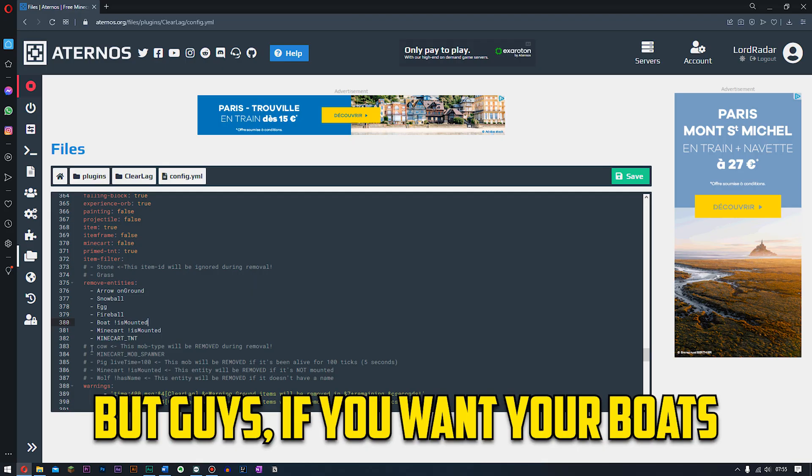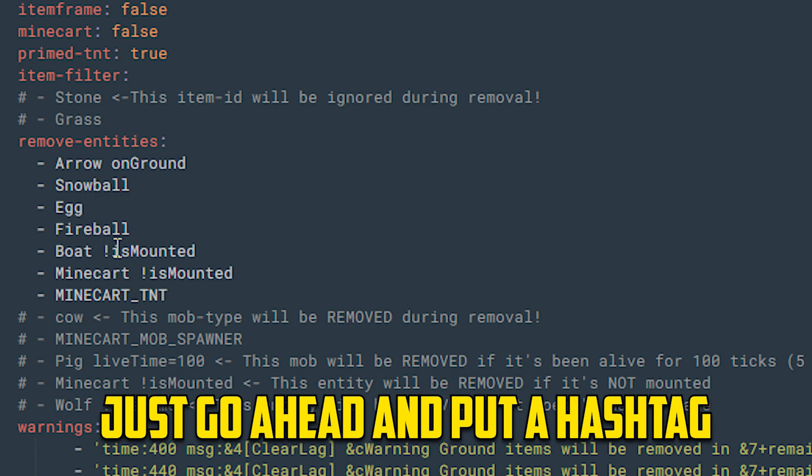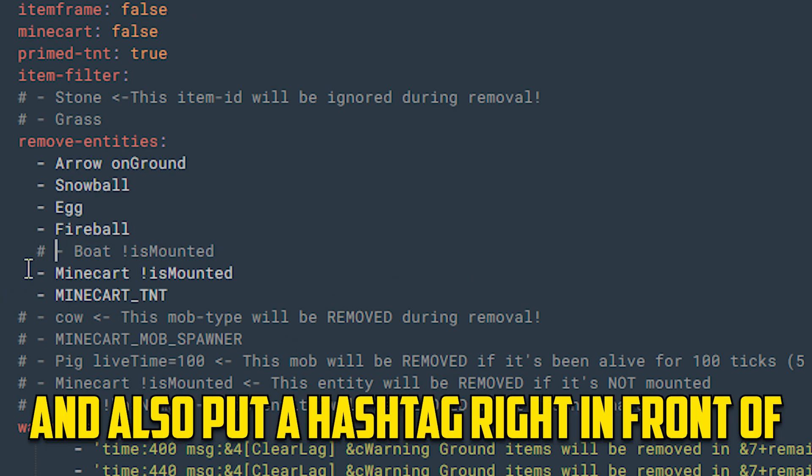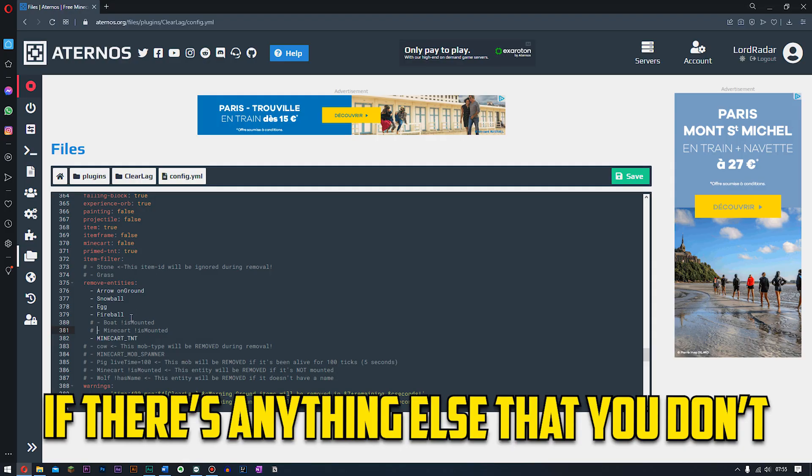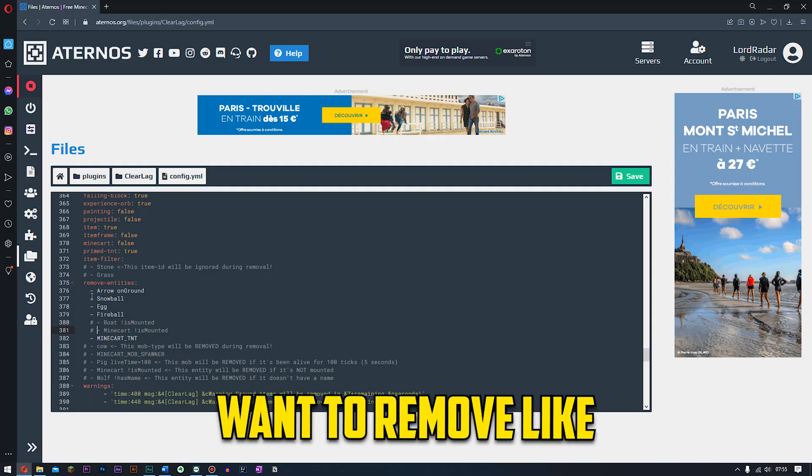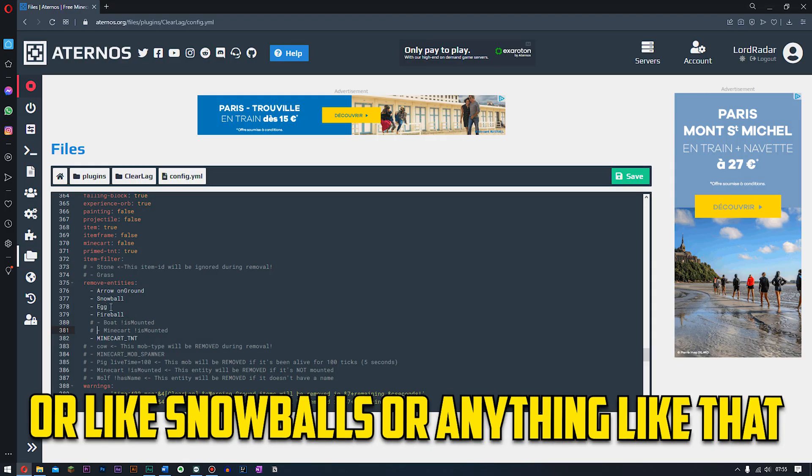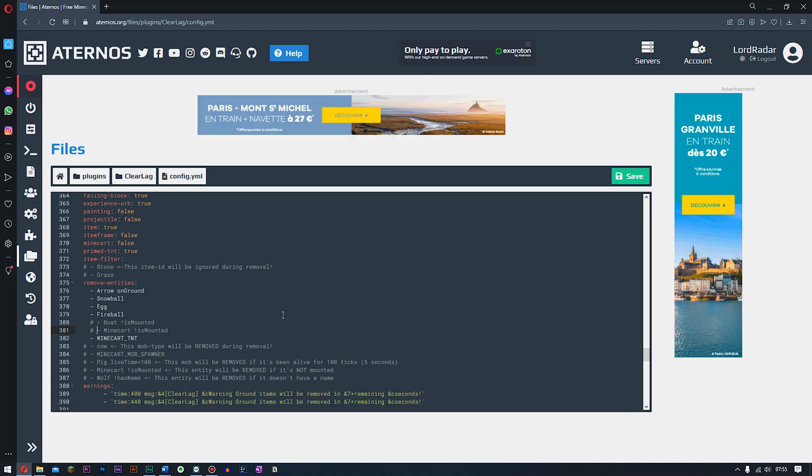But guys if you want your boats and everything just to stay exactly how they are, just go ahead and put a hashtag right in front of it and also put a hashtag in front of your minecart. If there's anything else you don't want to remove like arrows on the ground or like snowballs or anything like that, don't forget to do that.